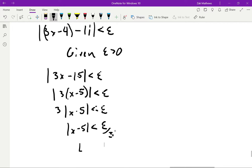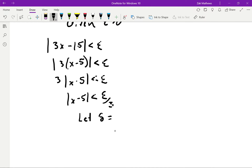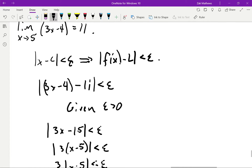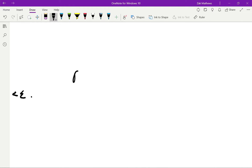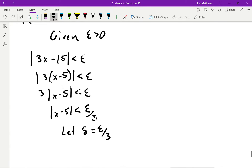So we can let delta equal epsilon over 3. Now, what we've done so far I'm going to label as my scratch work. Nothing so far has proved anything — all I've done is figure out the delta I need to use. Now we're going to write up our formal proof. Without doing that scratch work, I'd have no idea what delta should be, but once we did it we were able to find it.